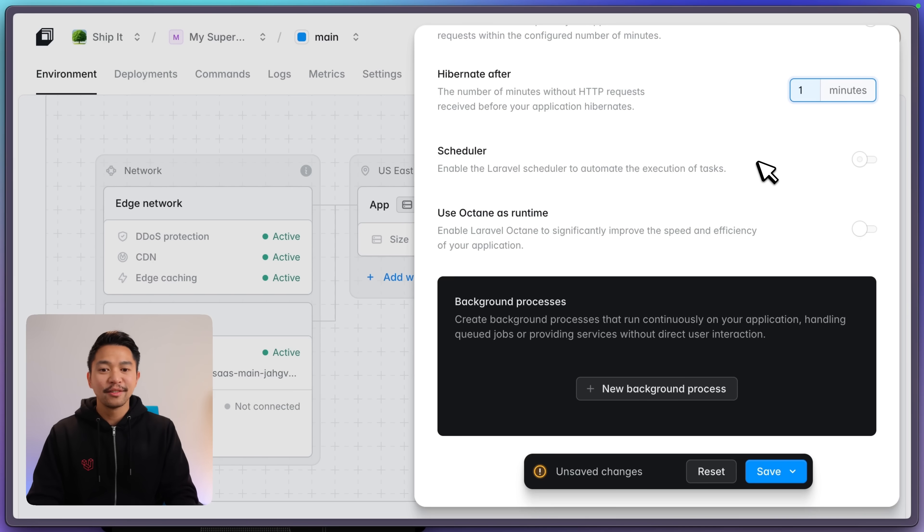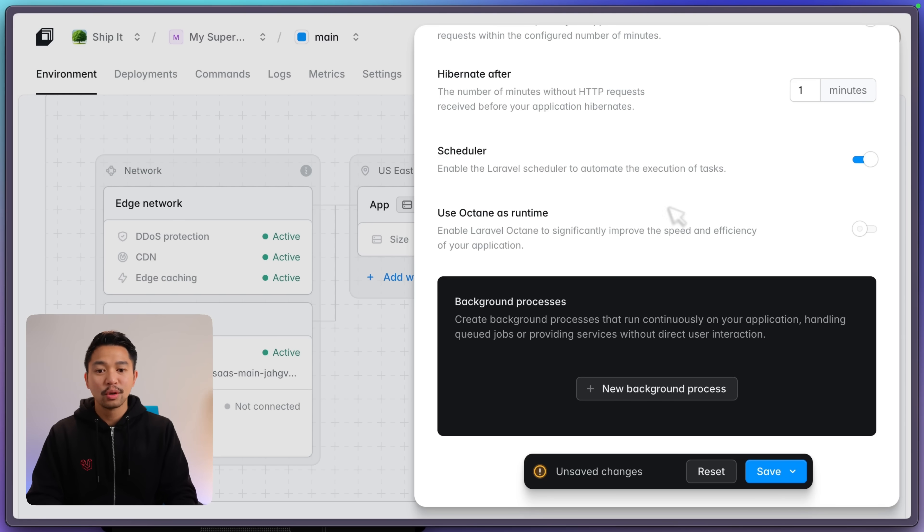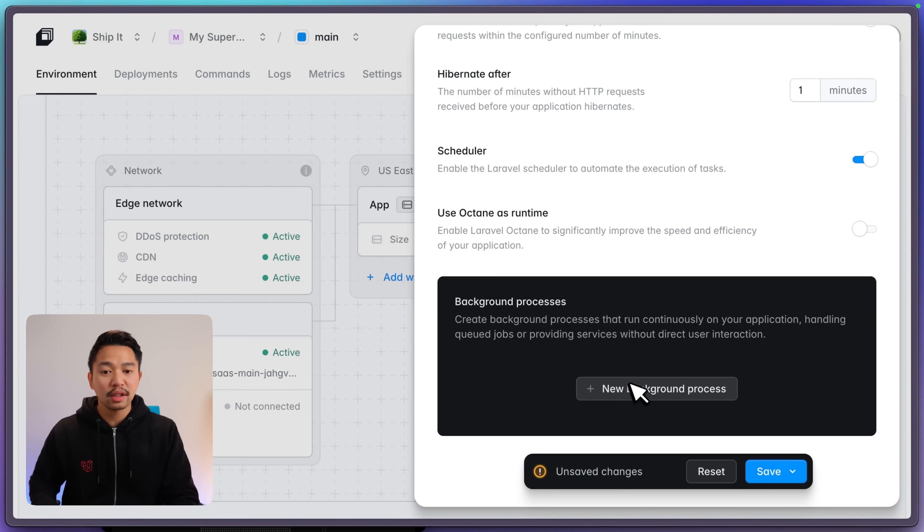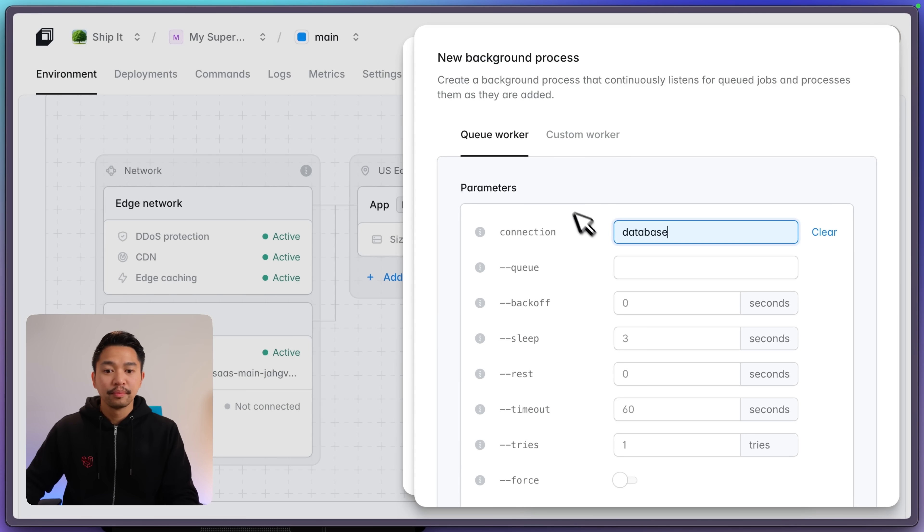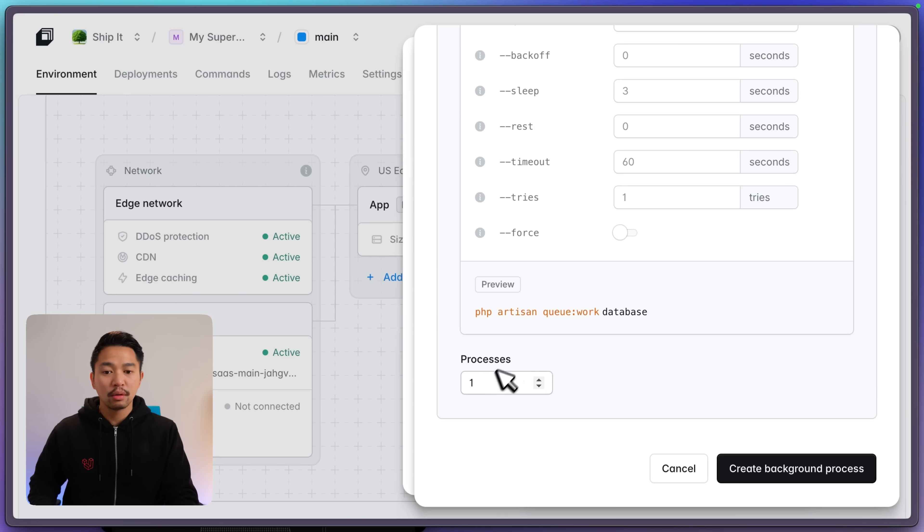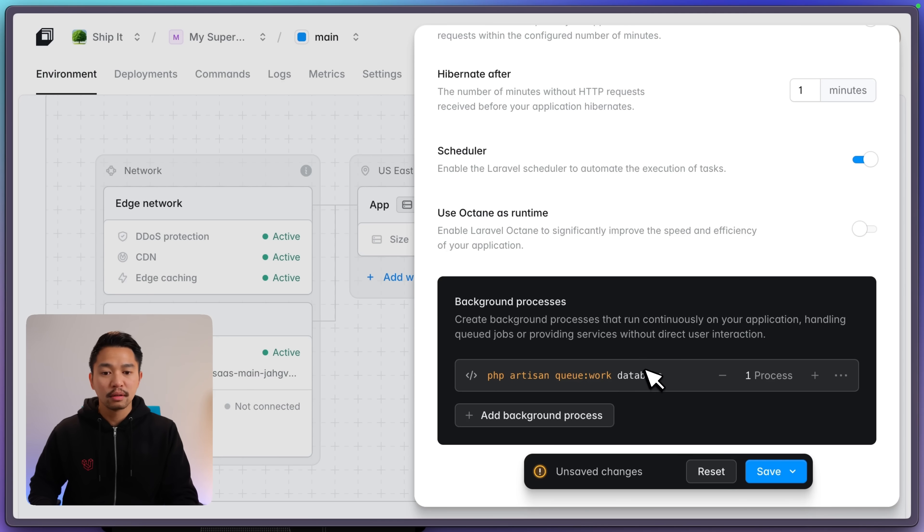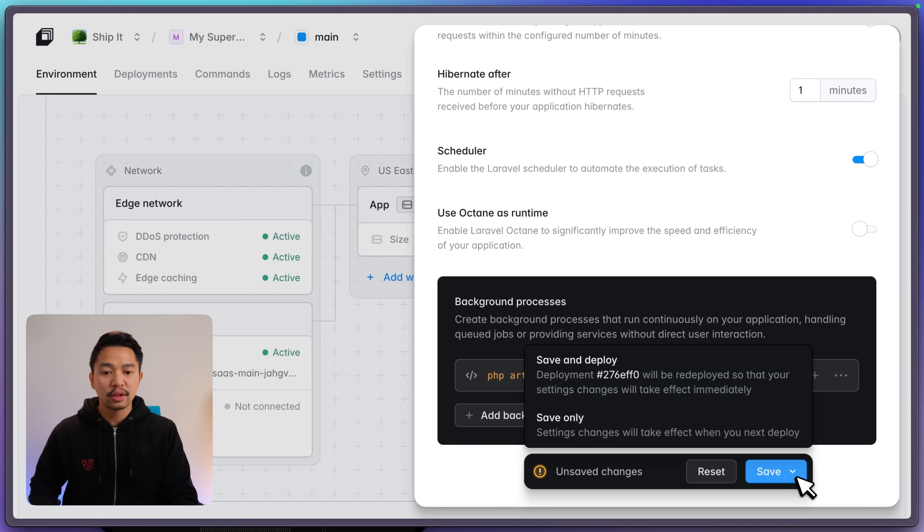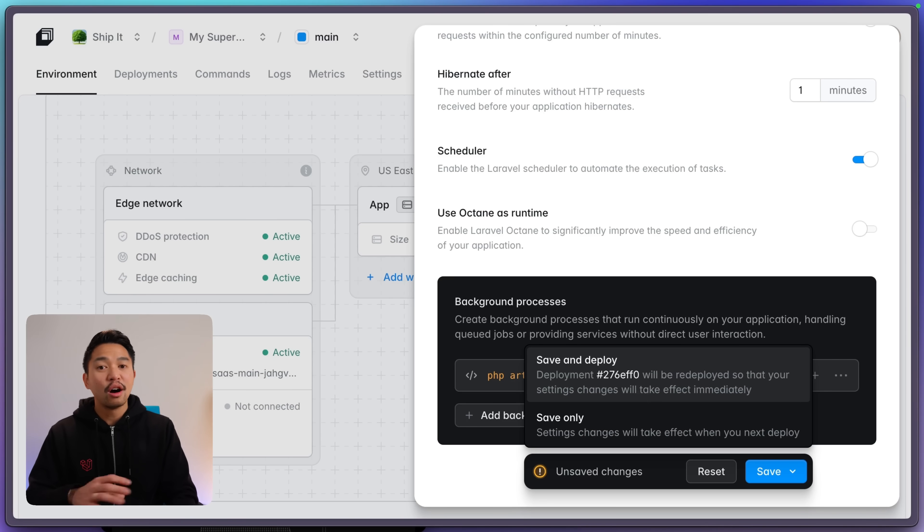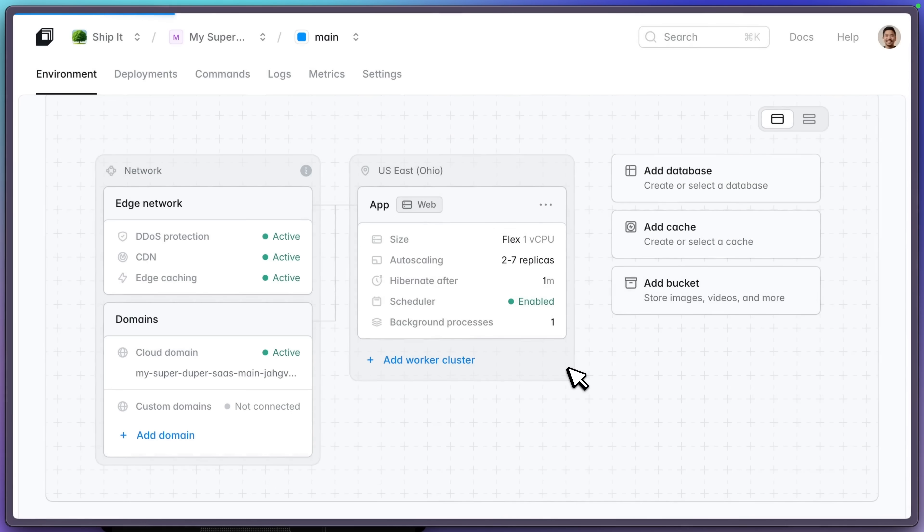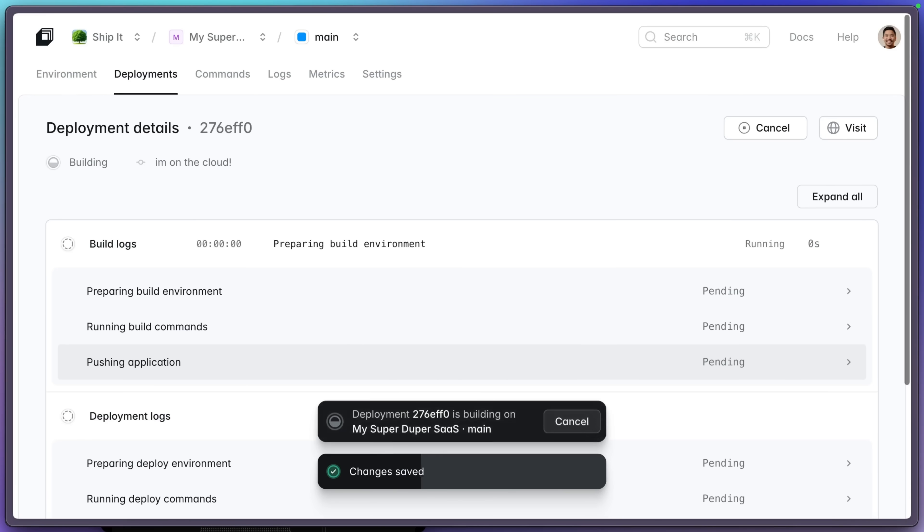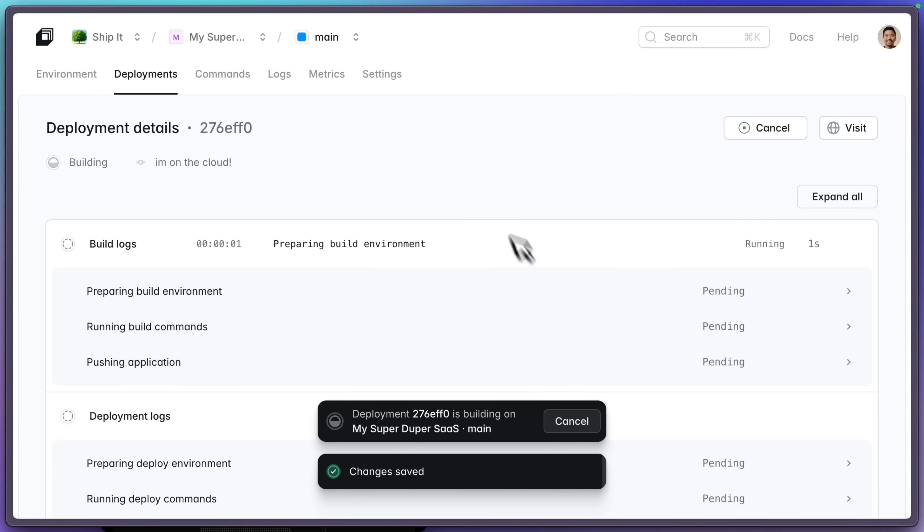And Laravel Cloud knows about Laravel's scheduler. You can just turn that on like that. You can add background processes. If this is a side project, you're going to want to add your queue worker right here. And let's just do it right there under one process. We'll click that. And then we are going to save and deploy. That means all of the changes we're making here are going to be deployed to our app and take effect.